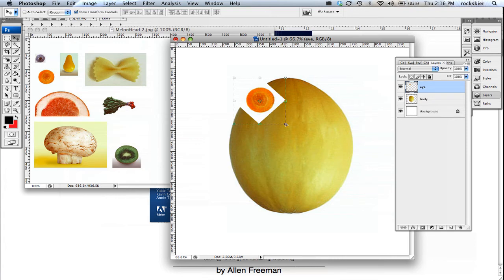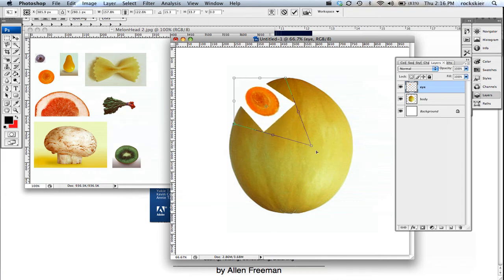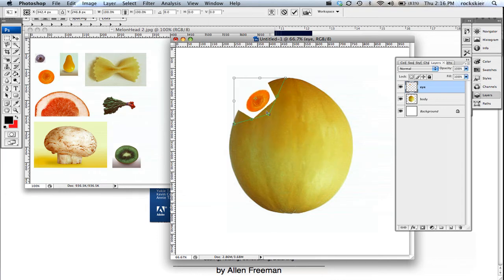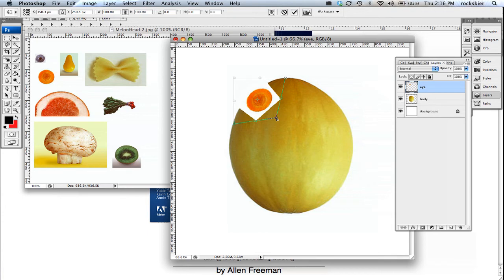On Control-T or Command-T, you can also hold down the Command key, and you can distort it that way too. So that's another option you have.